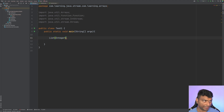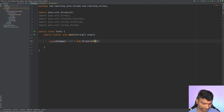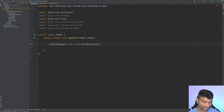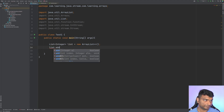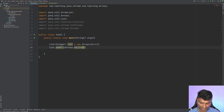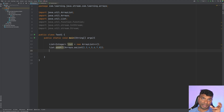Let's first create a list of integers. We'll name it 'list', the implementation is ArrayList, and let's add some elements using Arrays.asList — numbers 2, 3, 4, 5, 6, 7, 8.